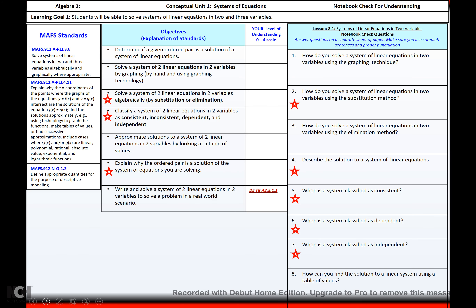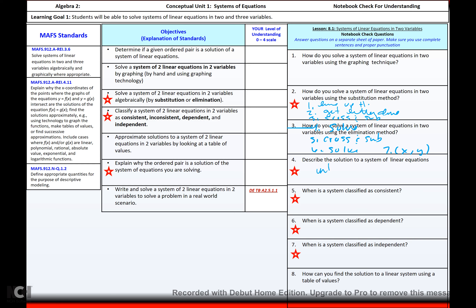To solve a system of linear equations in two variables using the substitution method, here are the six steps: 1. Line them up horizontally. 2. Get a letter alone. 3. Cross and substitute. 4. Solve. 5. Cross and substitute again. 6. Solve for the remaining variable to get your answer. The solution describes the intersection point — we're finding it algebraically instead of graphically.